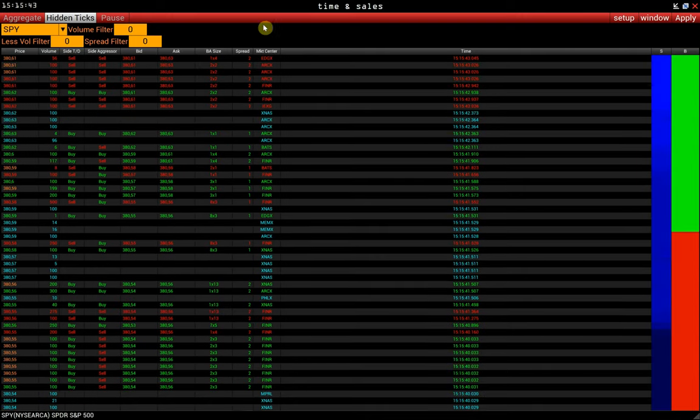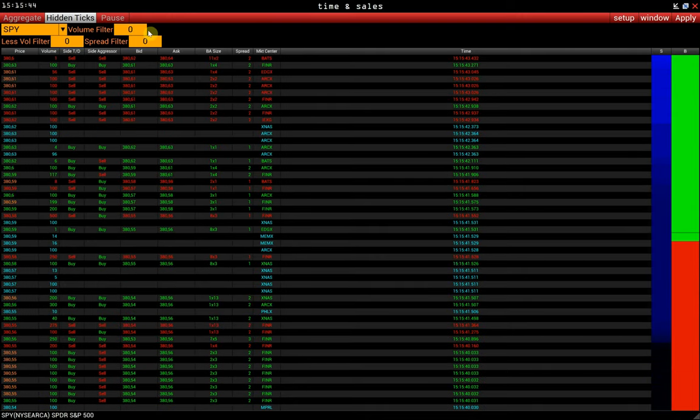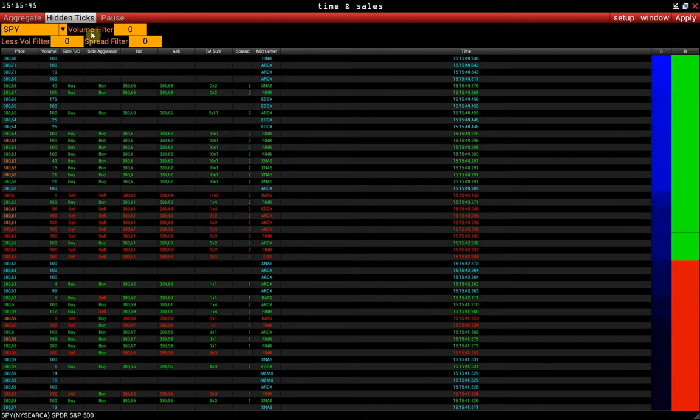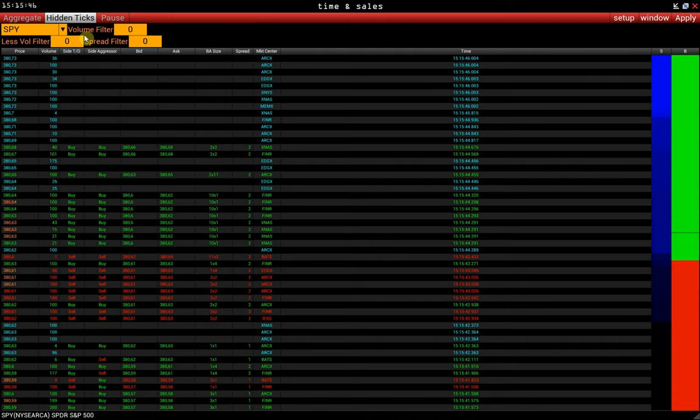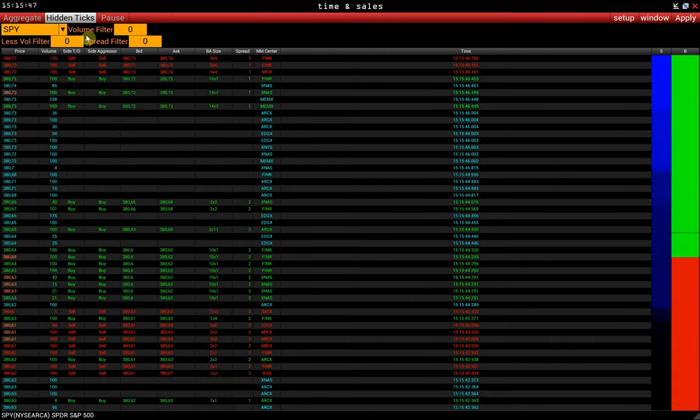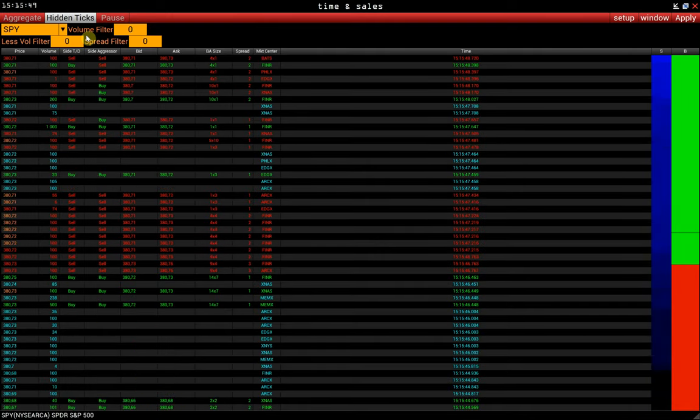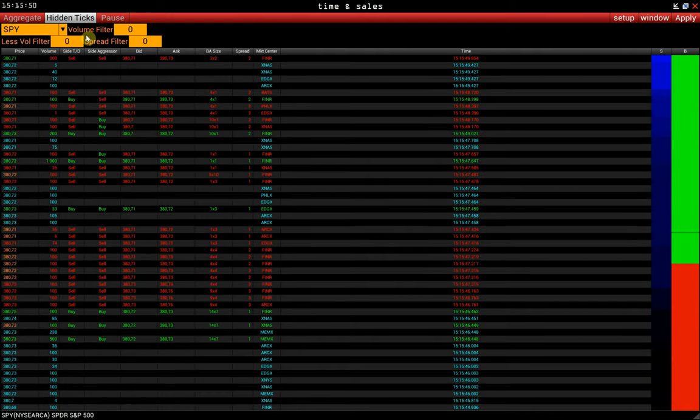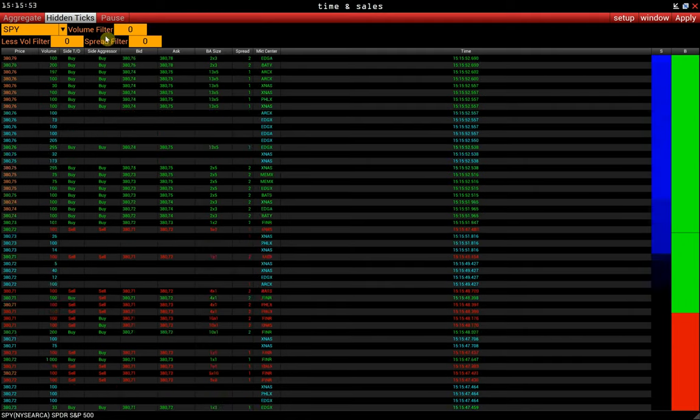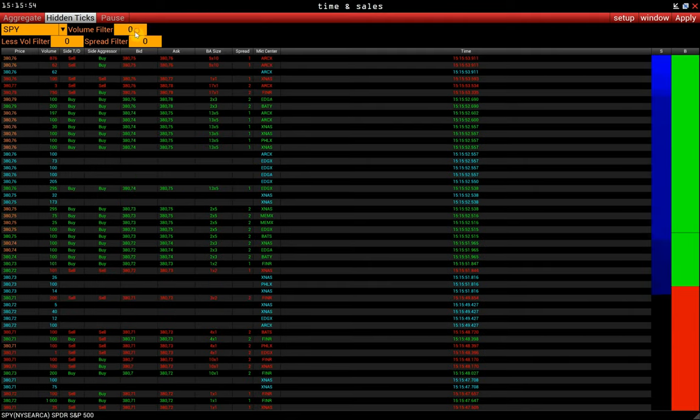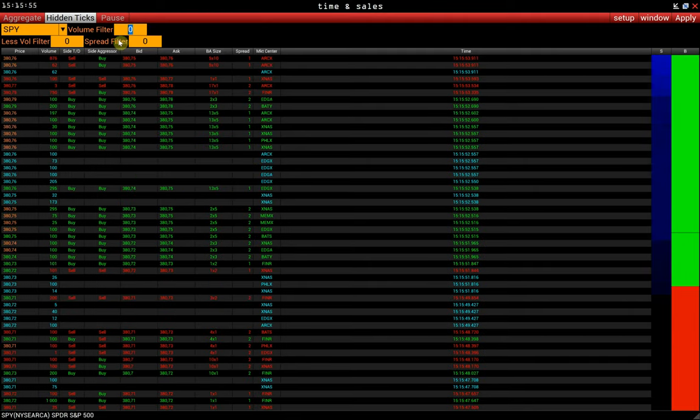You can find volume filter on the control panel. It allows for removing small trades from time and sales. We set the desired value, for example, 1,000 shares.